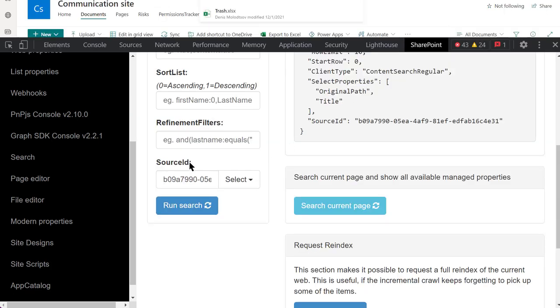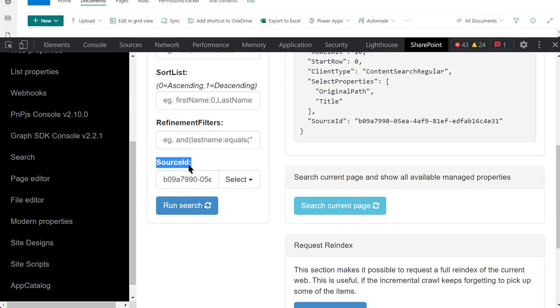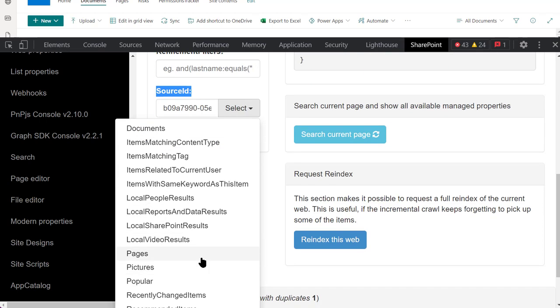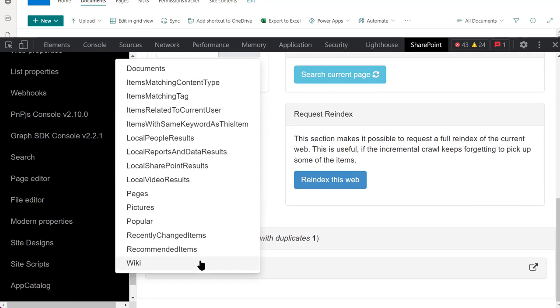I can also search for people, documents, sites, and pages. All in all, the search section is a must-have for any sort of search-based SharePoint development.